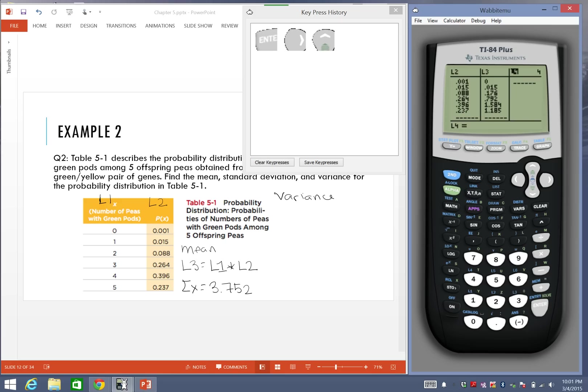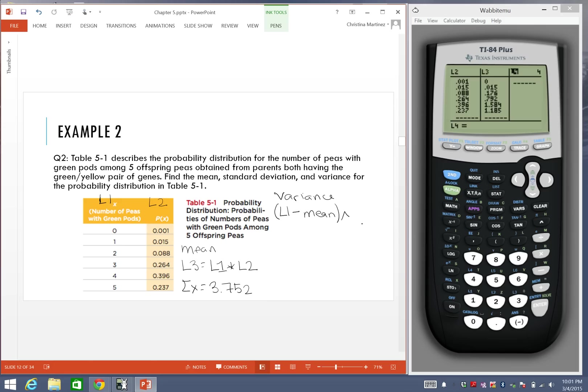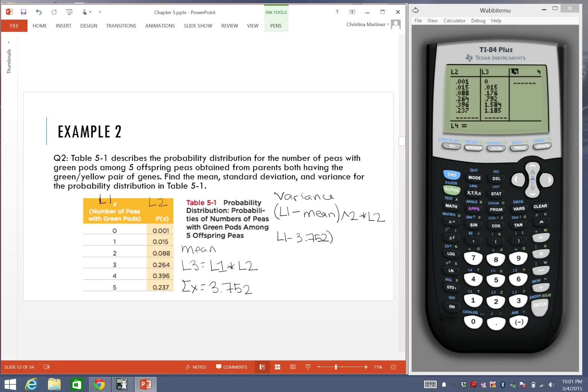For the variance, the formula we're going to enter is actually a little bit different. We're going to enter whatever our x values are, which is everything in list 1. I'm going to subtract that from the mean, square this, but then multiply it by the values in list 2. We know the mean is 3.752 in our case, because that was the first answer. So I'm going to enter all of this in that L4 up above.